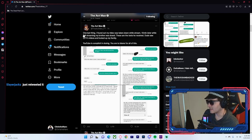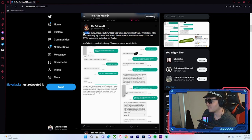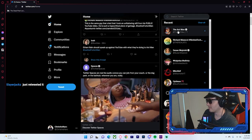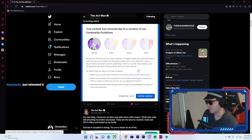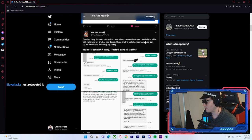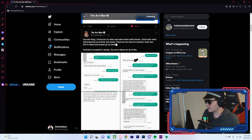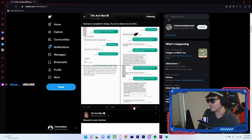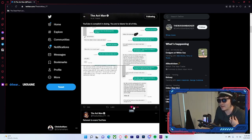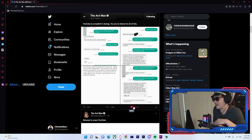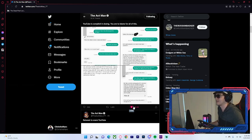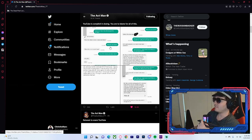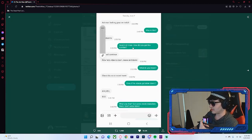So this is something that I didn't see. This is new to me. One last thing. Whoa, whoa, whoa, where'd it go? That was important. That looked important. One last thing. I found out my video was taken down while stream. Yeah, 10 minutes later. While still streaming, my brother was doxed. These are the texts he received. Dude saw QuantumTV's videos and looked up my family. YouTube is complicit in doxing. Oh my god. I didn't think Actman was actually going to release the information about his brother's dox. This is insanity.